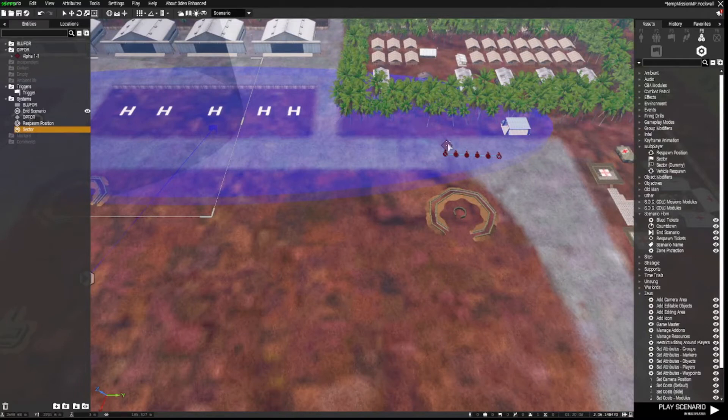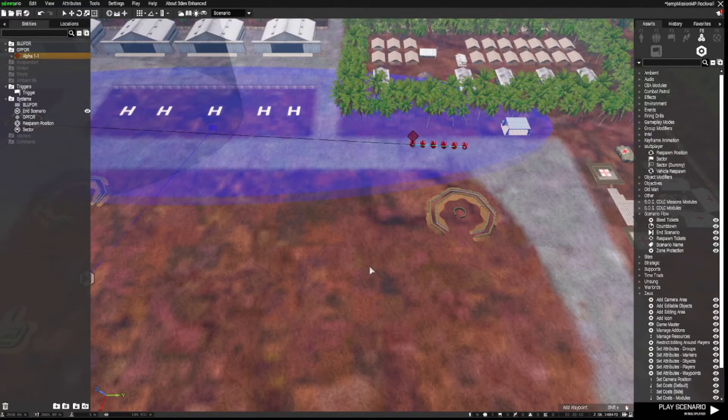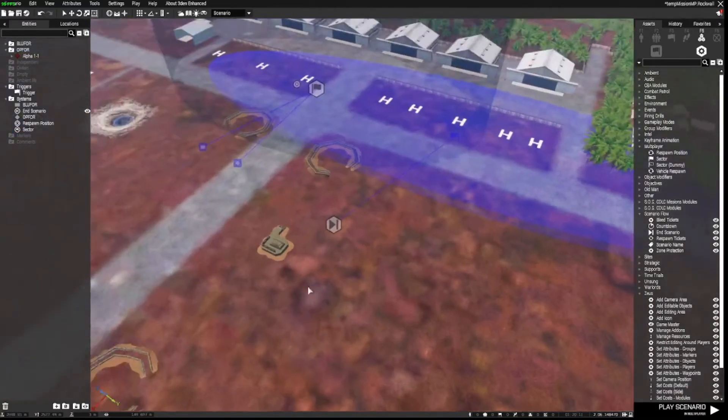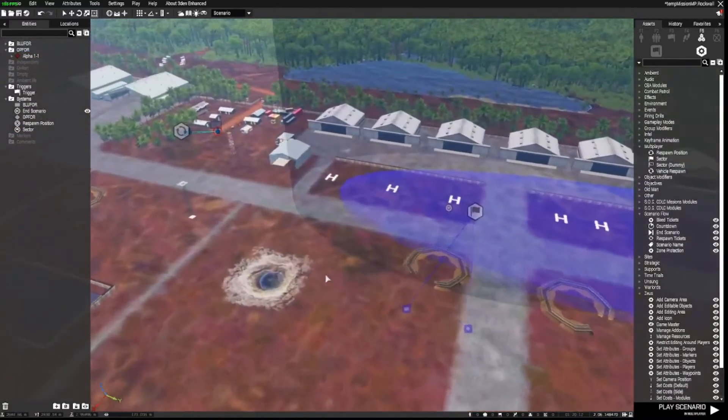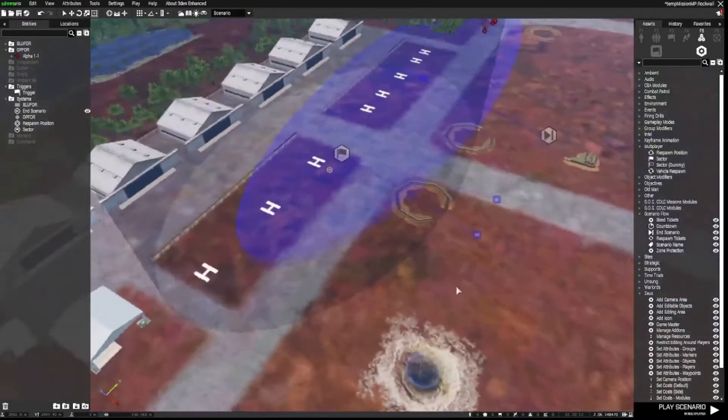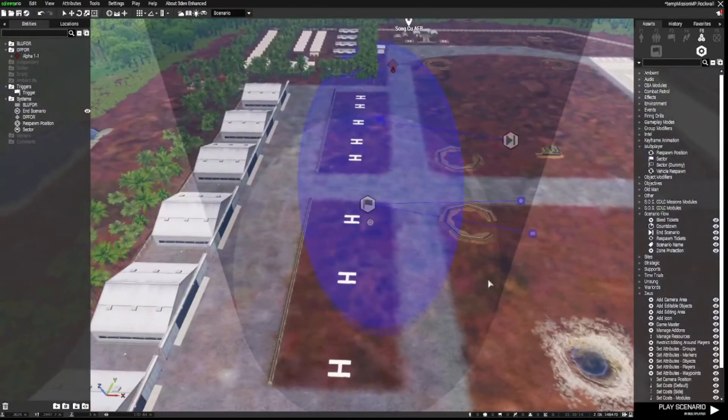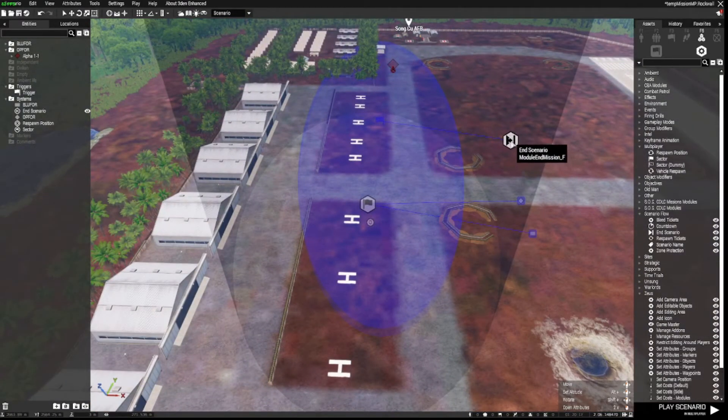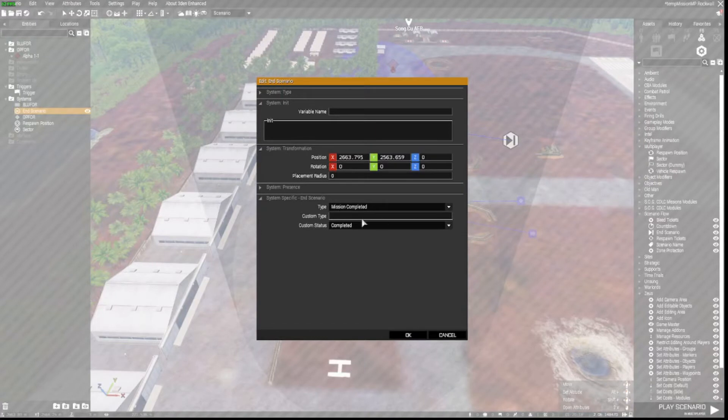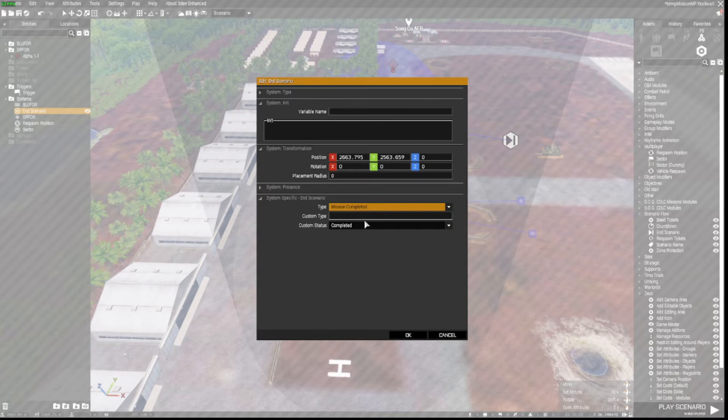when there's no OpFor in that trigger, the mission will end. So when all enemies are destroyed, there will be a mission end scenario module fired.